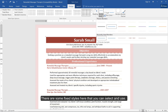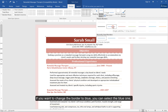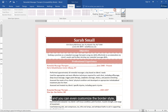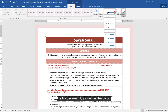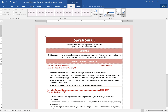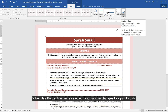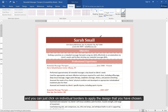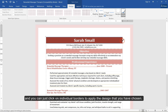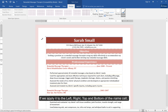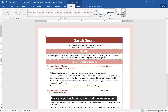There are some fixed styles here that you can select and use. If you want to change the border to blue, you can select the blue one, and you can even customize the border style, the border weight, as well as the color. When the Border Painter is selected, your mouse changes to a paintbrush, and you can just click on individual borders to apply the design you have chosen. If we apply it to the left, right, top, and bottom of the name cell, they adopt this blue border that we've selected.